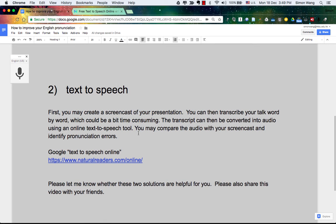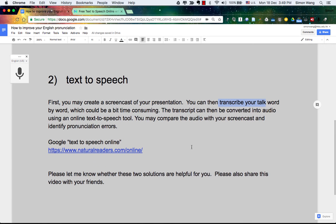The second way you can use to improve your pronunciation is to do a screencast first, like what I'm doing now, or you can just audio-tape your talk. Then what you can do is transcribe your talk word by word, which could be a little bit time-consuming. Once you have your transcript, you can use an online text-to-speech tool to convert it into audio, and then compare that audio with your screencast to identify some of the pronunciation errors.